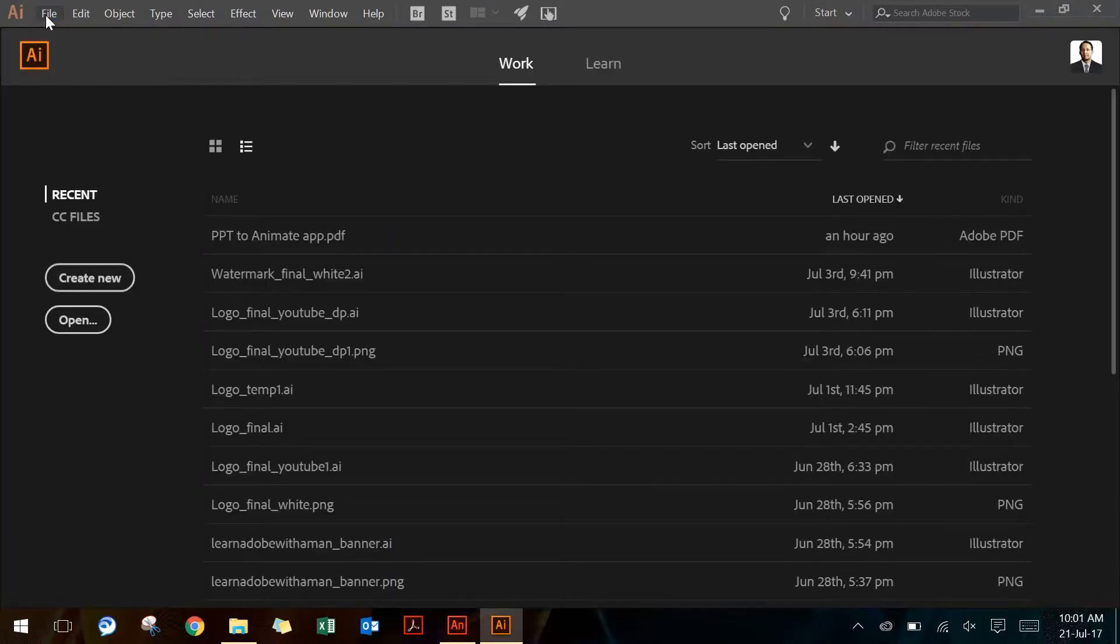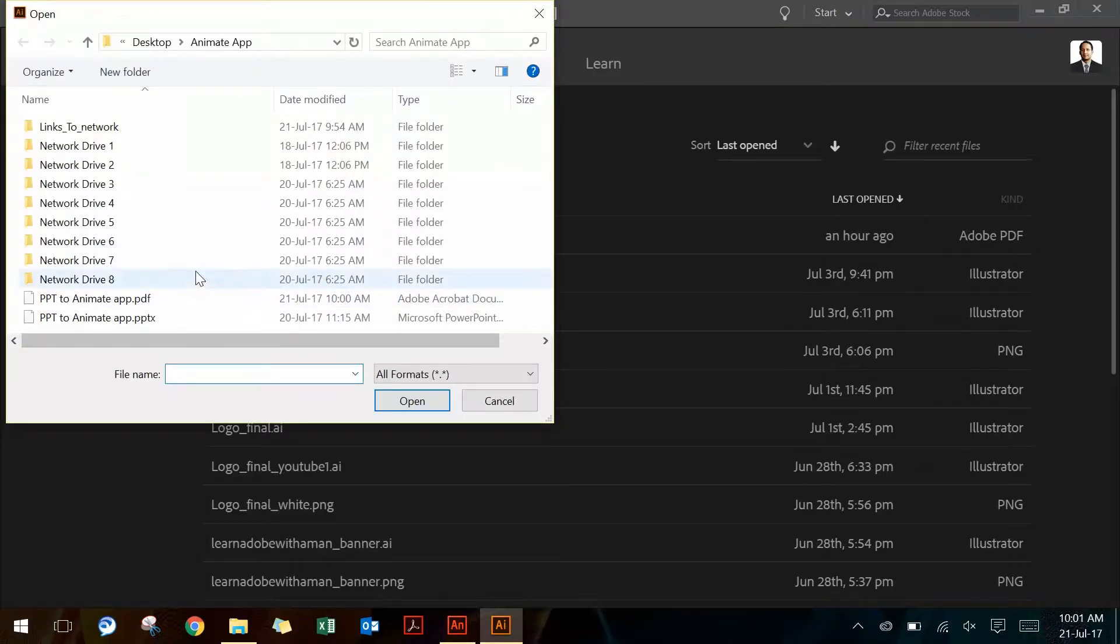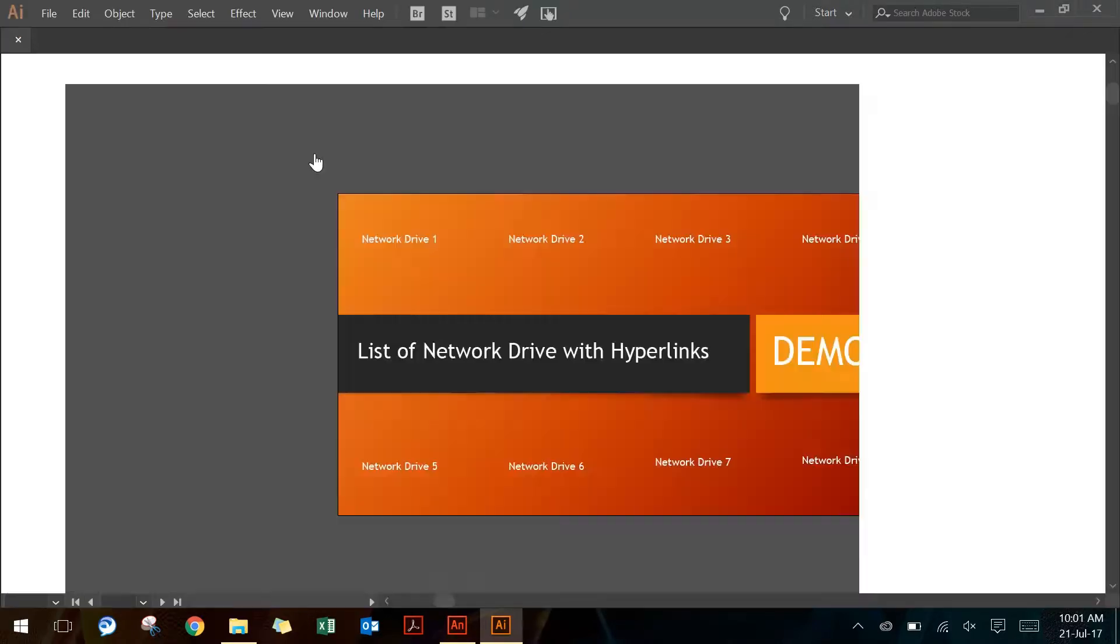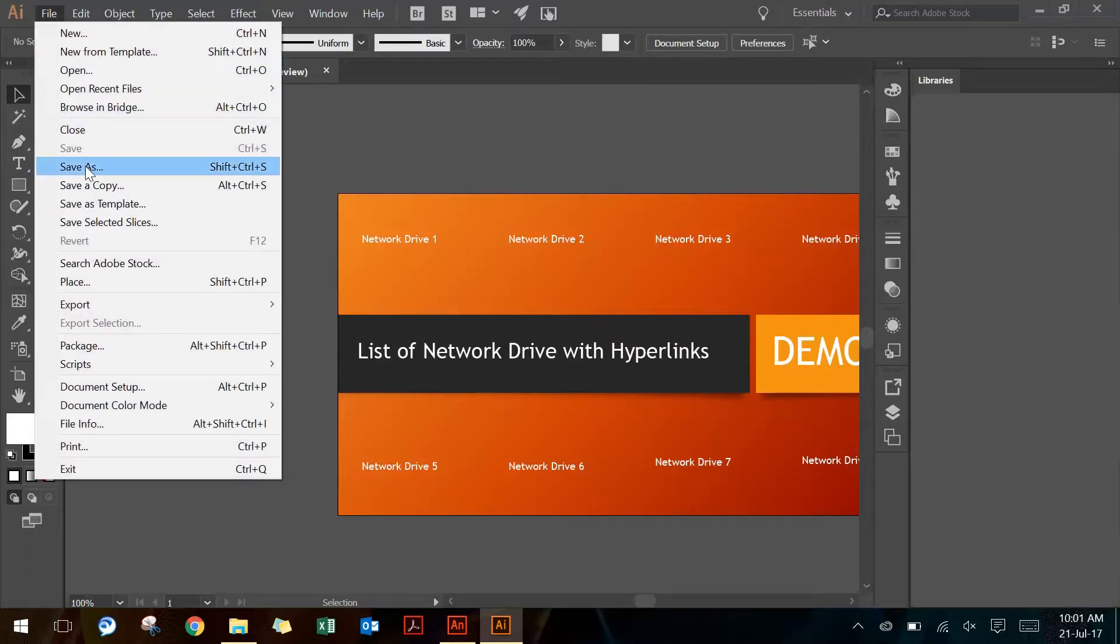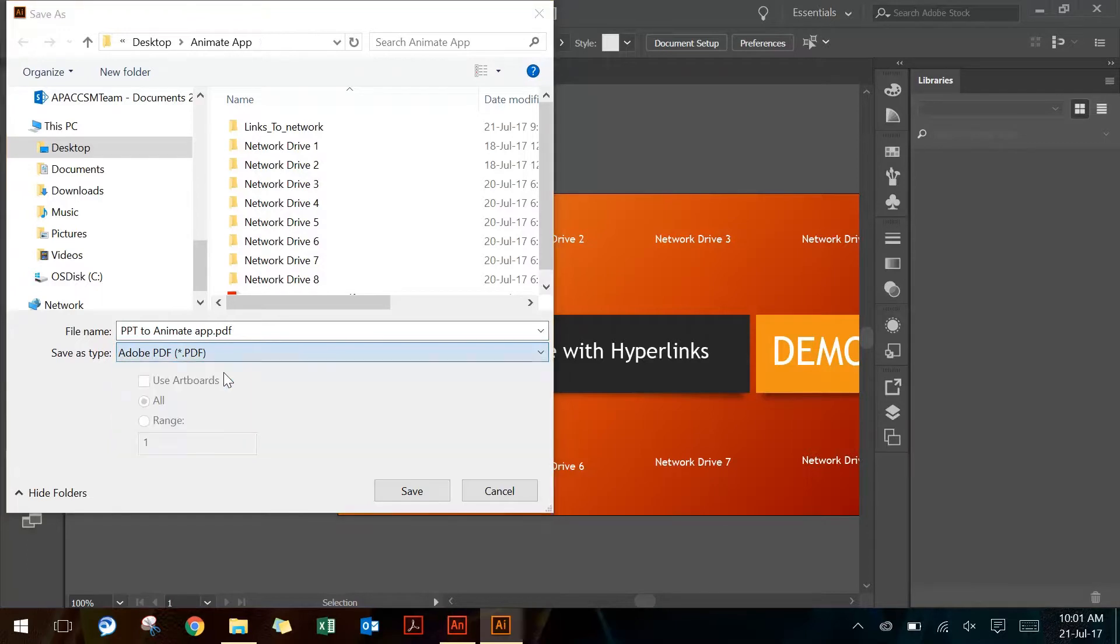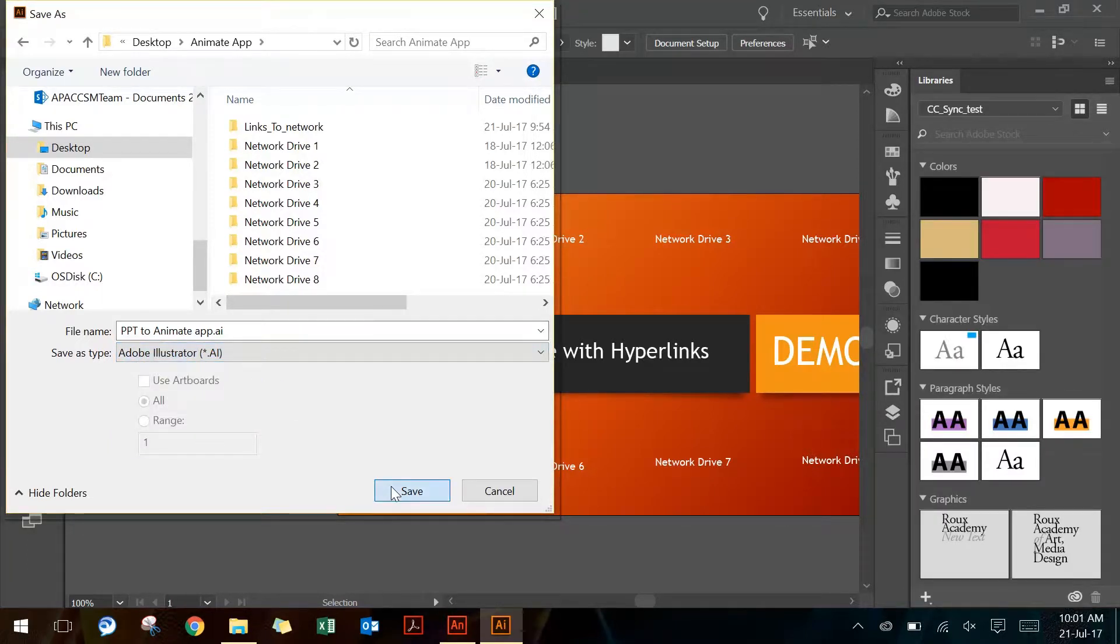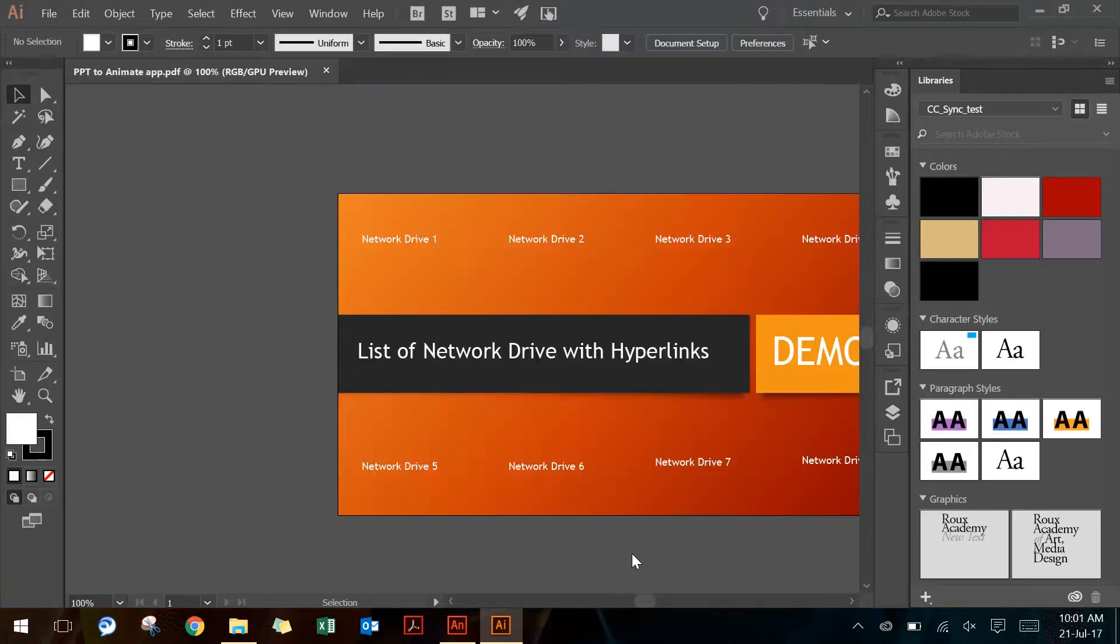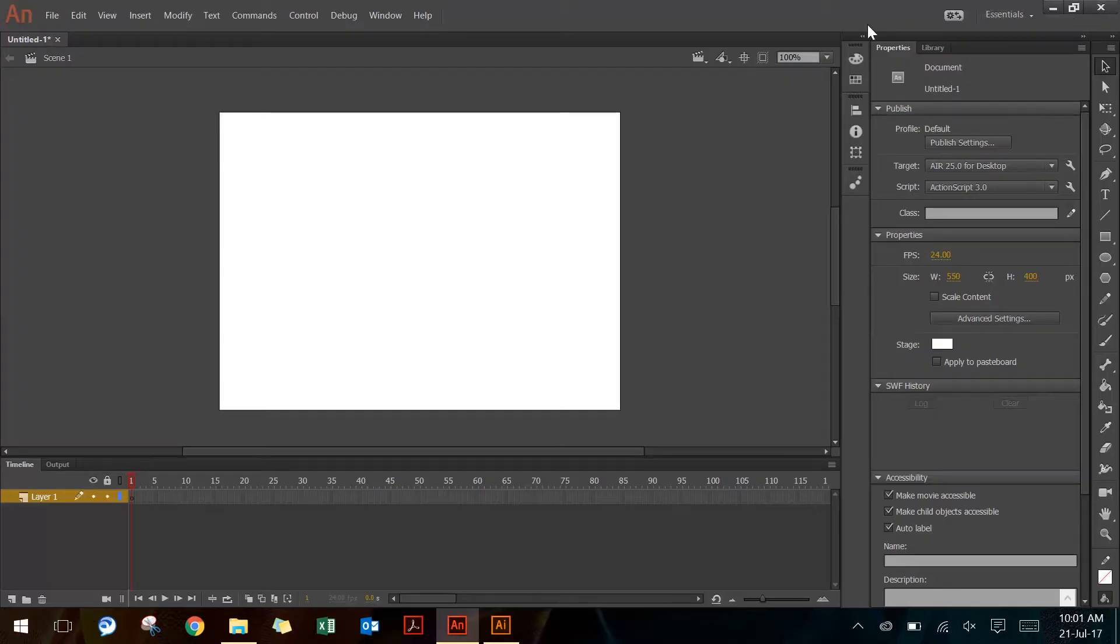So I'll go to File > Open and choose that PDF file that I've created and say open. Once I have the file open, I can go back to File > Save As and save this as an AI file instead of PDF and hit save, and then go with the default options and press OK. Now I don't need this Illustrator, so I'll close that.